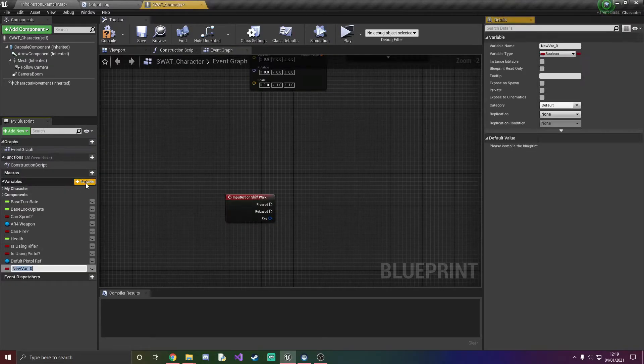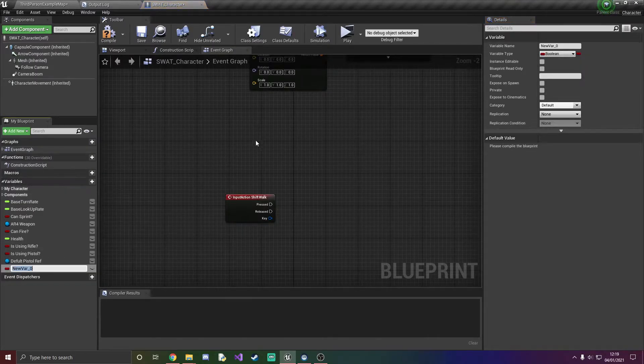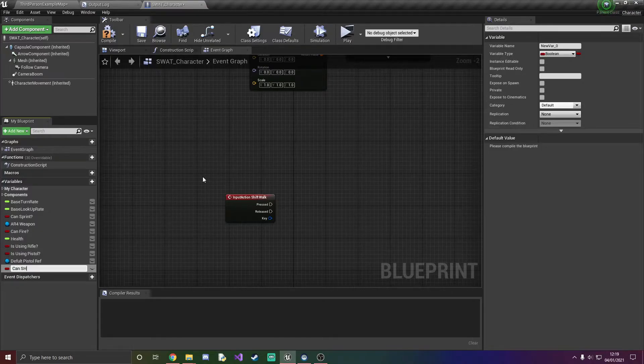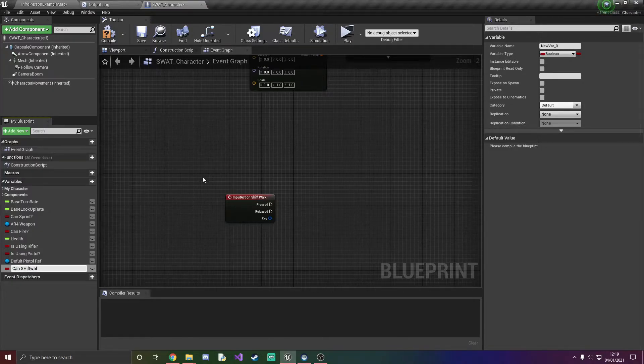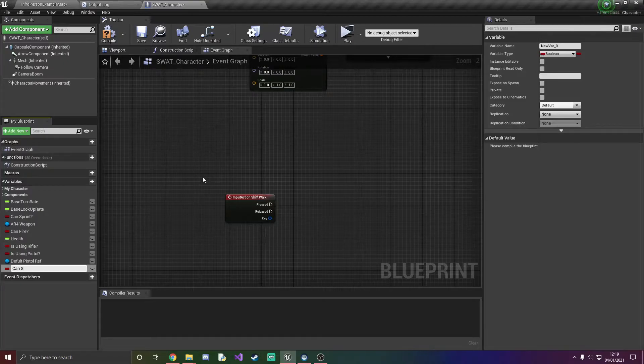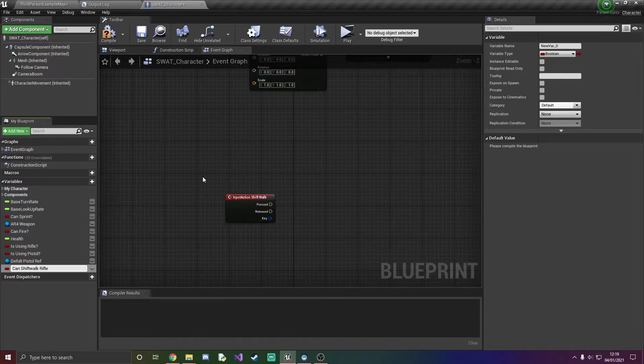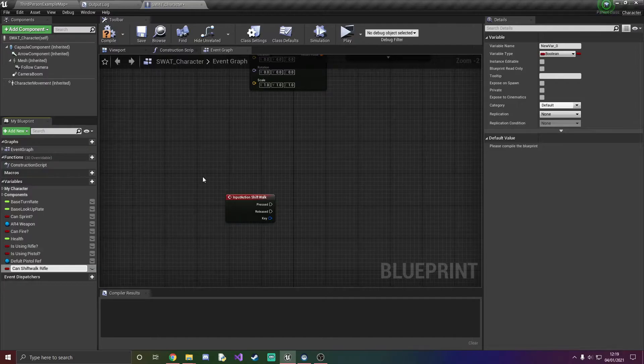So what we've got to do here is create a variable, keep it a boolean. We're just going to label this can shift walk. Oh my mistake, shift walk, and then I'm going to put rifle at the end because so far we've only done it for the rifle.